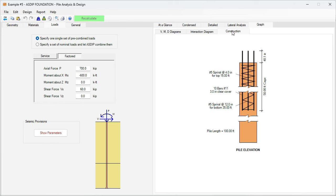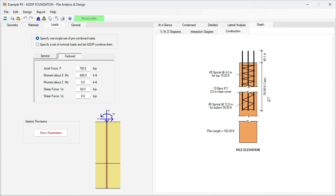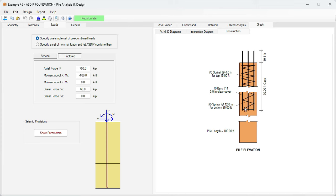Finally in the construction tab, we see the pile with all the construction details as shown in the construction drawings. In this case, we are specifying ten rebars number 11 longitudinal. The cage length is 50 feet. The transverse reinforcement is number 5 spiral at four inches at the top for the top 15 feet, and then number 5 spiral at 12 inches for the bottom 35 feet.